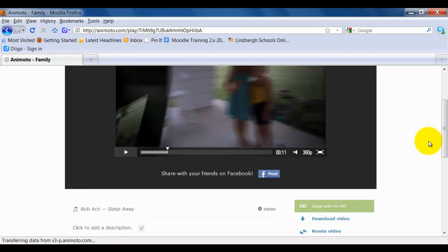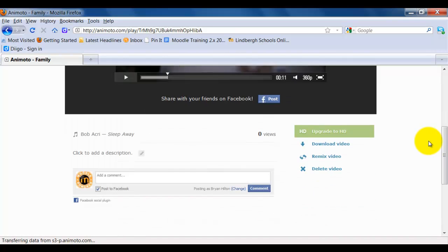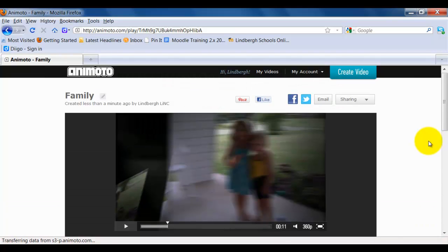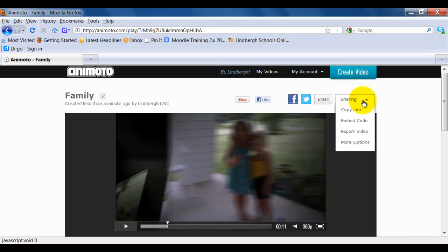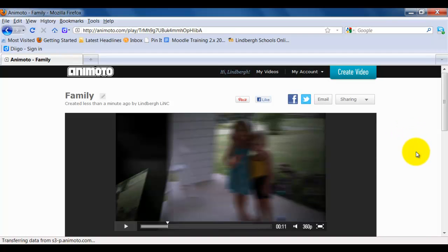I do want to point out that you can share this on Facebook. You can take this URL and copy and paste it into other places. There's even a whole sharing feature right here where you can copy the link in an embed code, export the video, and there's some other options too. You can even put it up on Pinterest. Animoto is also very social as well, which is another good advantage of it.